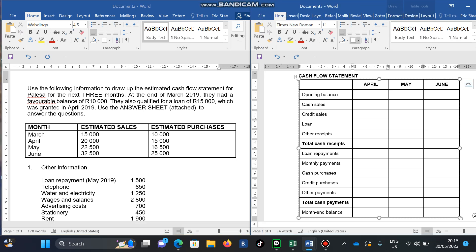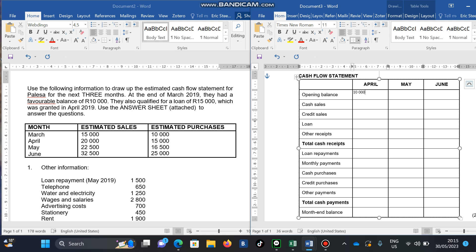You would take the 10,000 and indicate it as your opening balance. If it's a favorable balance, you enter 10,000; if it's an unfavorable balance, you would show that in brackets because it means it's a negative amount. They also qualified for a loan of 15,000 which was granted in April.